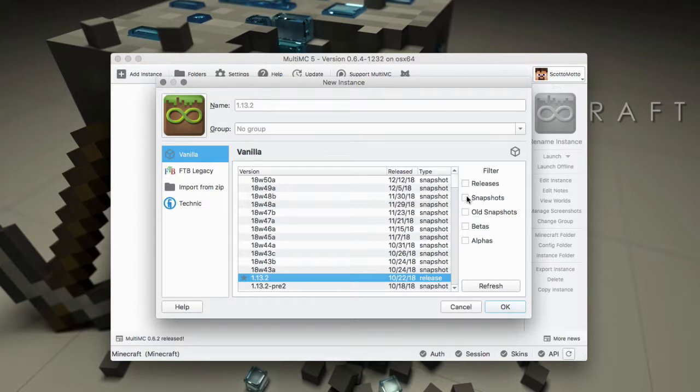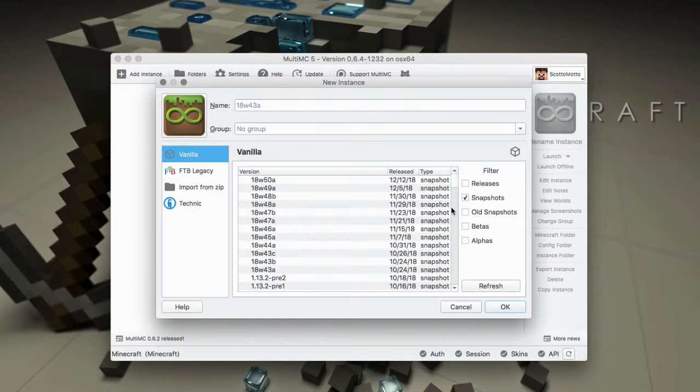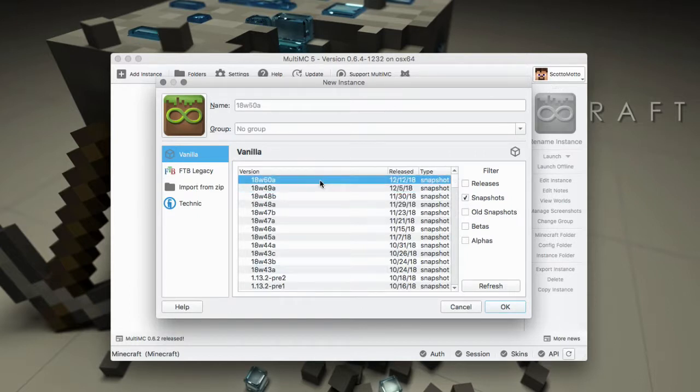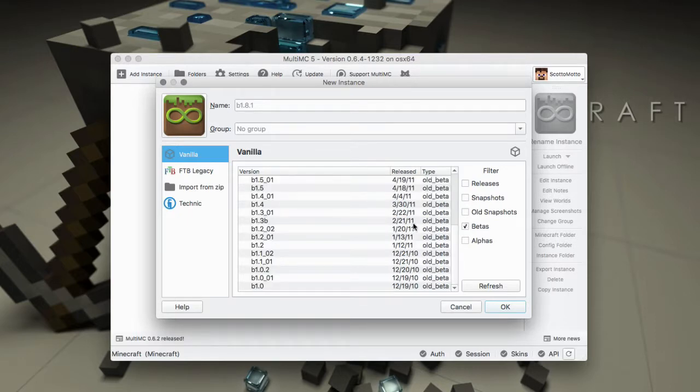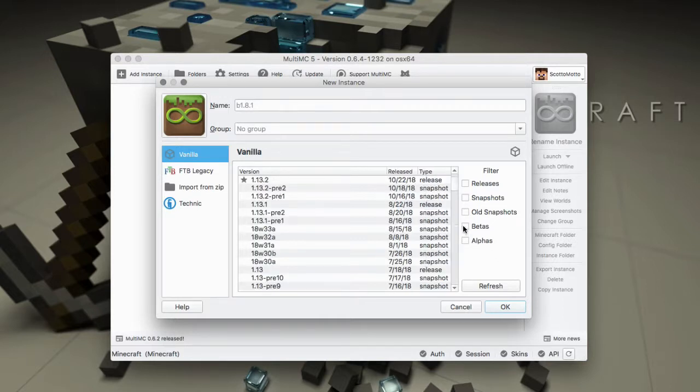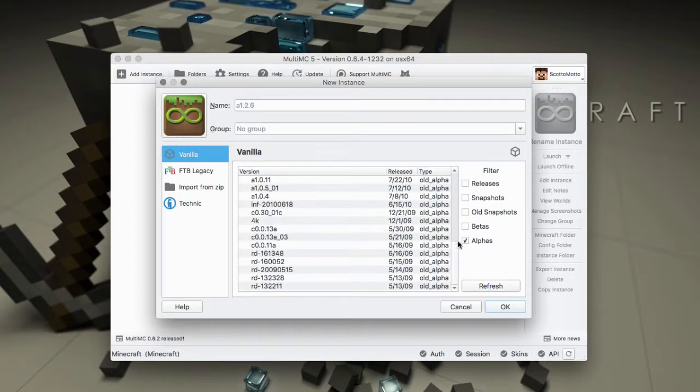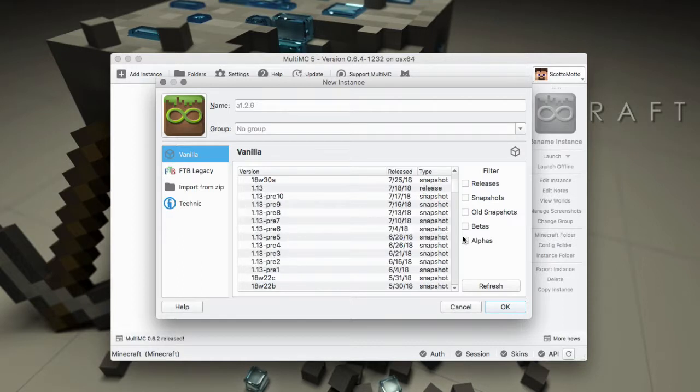Now you can also filter for snapshots, which are development versions of Minecraft, and you can always see the latest snapshot at the top of the list. You can also filter for betas which would only show you the beta versions of Minecraft, for instance beta 1.7.3, or you could look at the alpha versions and install any of those from this window.